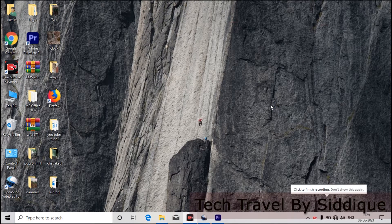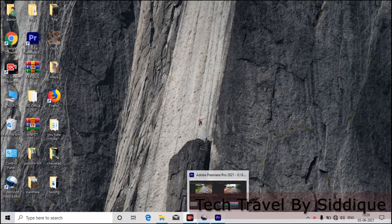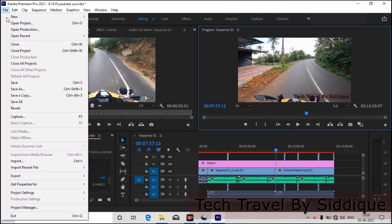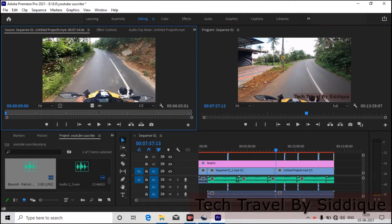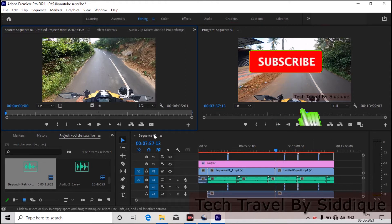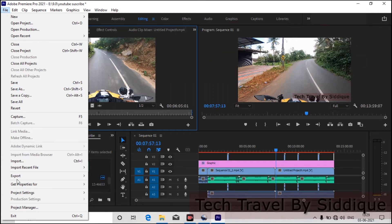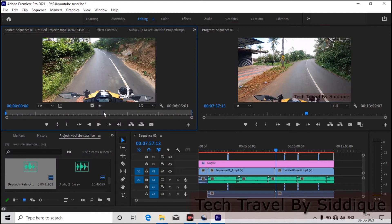We are going to save the video. We have already edited the video. You can see the video here. Now you can save it — Import or Export. We want the Export Media option. I want to click on the video.